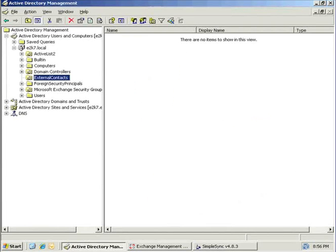Here is a view of the destination Exchange 2007 Active Directory Management Console. You can see we have manually created an OU called External Contacts. Our test connection will be configured to create mail-enabled contacts in this container.